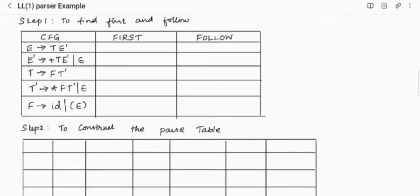Here we are going to see about LL1 parser, explained with an example. I have taken a CFG. The first step in LL1 parser is to check whether the particular CFG is free from ambiguity and free from left recursion. I have taken a CFG that satisfies both conditions. After checking ambiguity and left recursion, the next step is to find the FIRST and FOLLOW for the given CFG.